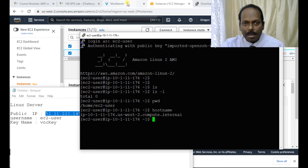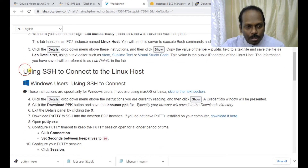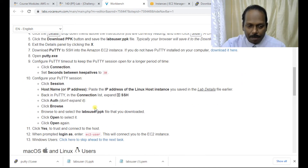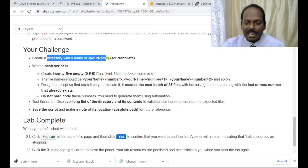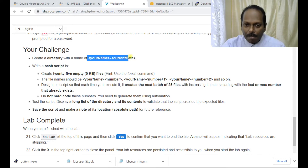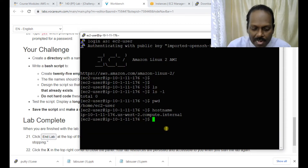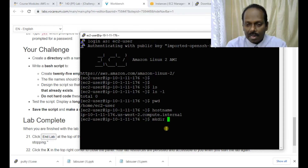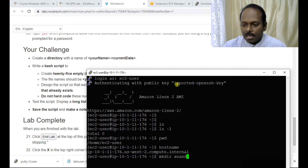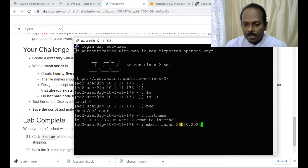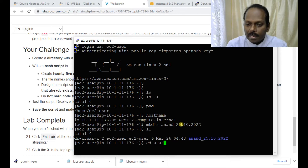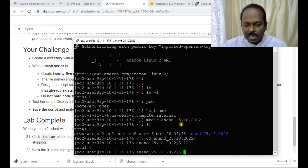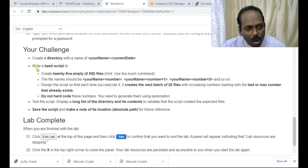We have successfully used SSH to connect to the server. Now coming back to the exercise: we have a challenge to create a directory with your name and the current date. I'll create the directory using mkdir with the date appended. You can run ll to see the directory, then go into it — there are no files here yet. Now I need to write a bash script.